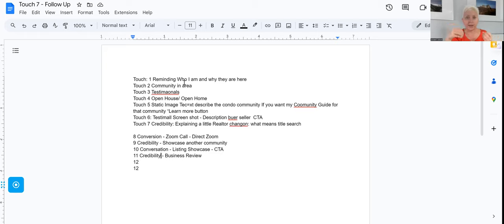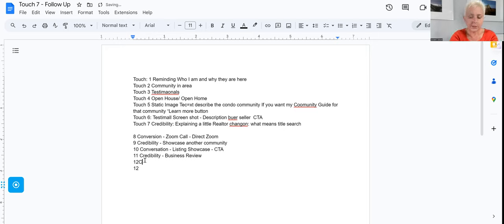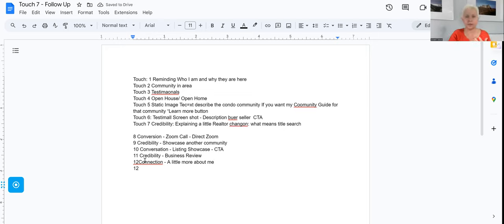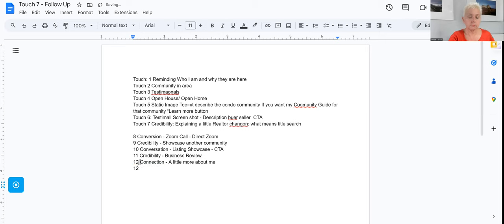Don't just tell them upfront that you have a gift card - you want them to do a little work, because at the end of the day we want conversations. Then add a credibility and connection touch - a little bit more about me, what I do. I don't go too much into private life, but I share personal things: what I stand for, what I like, what I dislike. And then another reminder video.